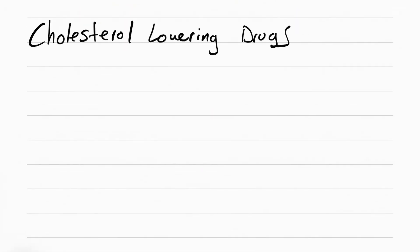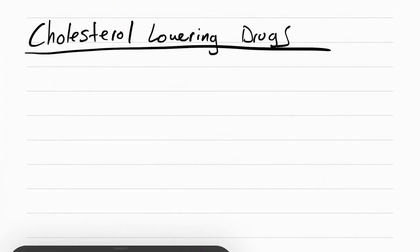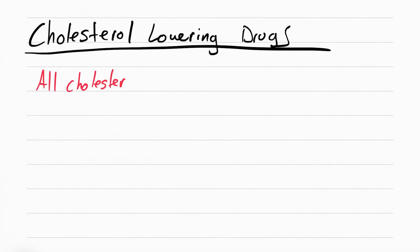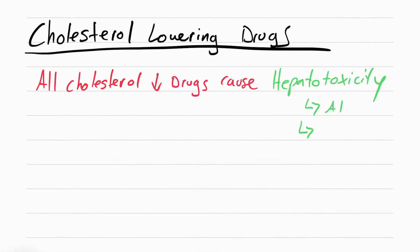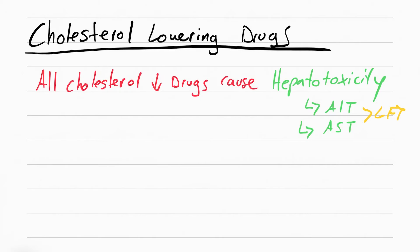There's some rules you need to know before we get started on the drugs. The first one is that all cholesterol drugs cause hepatotoxicity. That means damage to the liver. How do we know the liver is getting damaged? We monitor liver function tests, also called LFTs. Liver function tests are ALT and AST. If these are elevated, it means the liver is damaged.